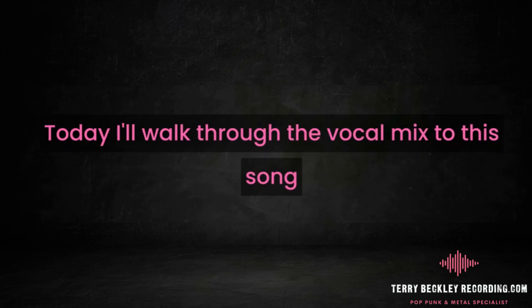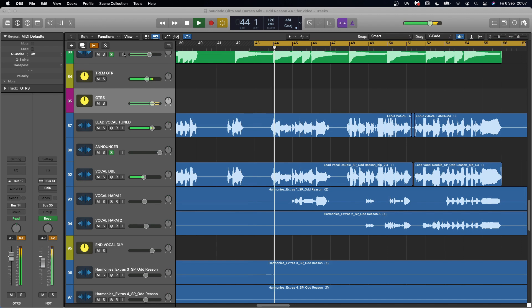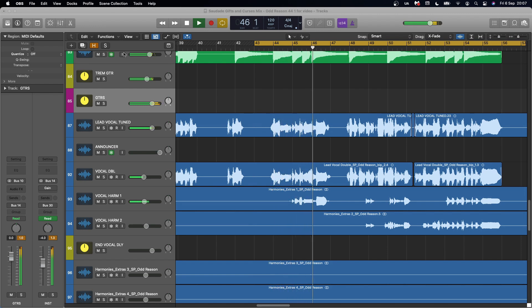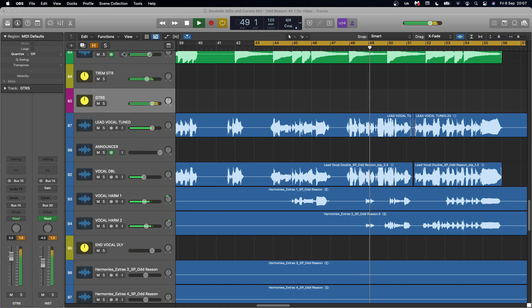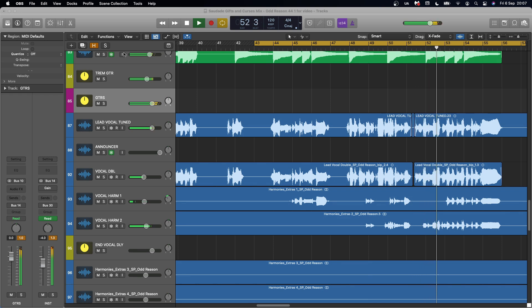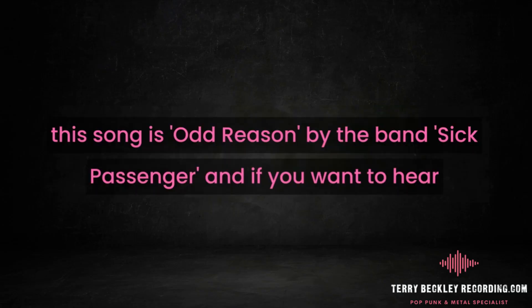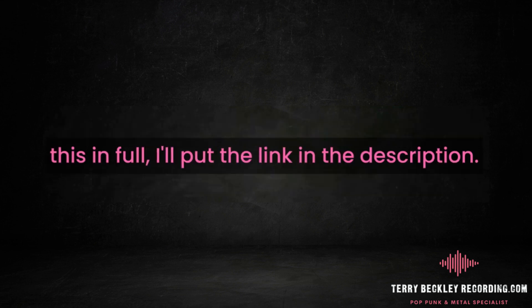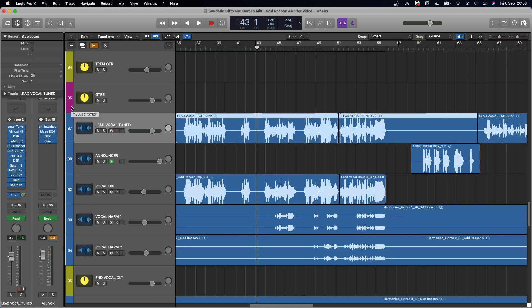I'll walk through the vocal mix to this song. This song is Odd Reason by the band Sick Passenger. If you want to hear this in full, I'll put the link in the description. These are great pop-punk vocals with a lot of atmosphere to really fit the style of the song. So let's get into it.